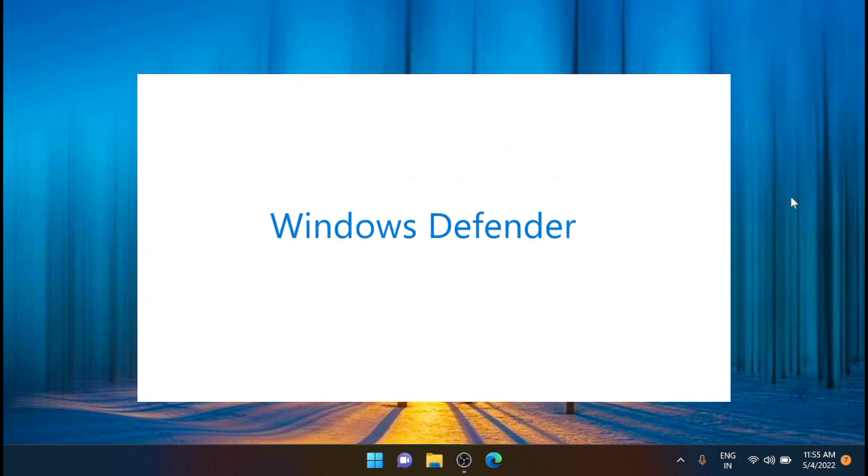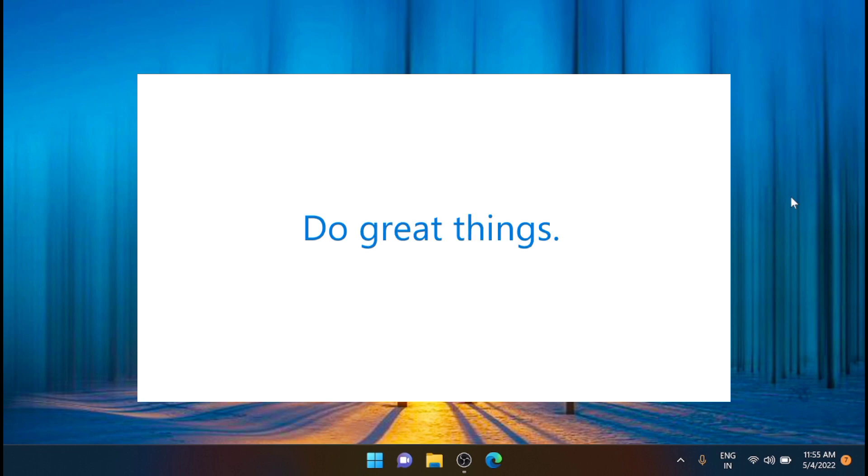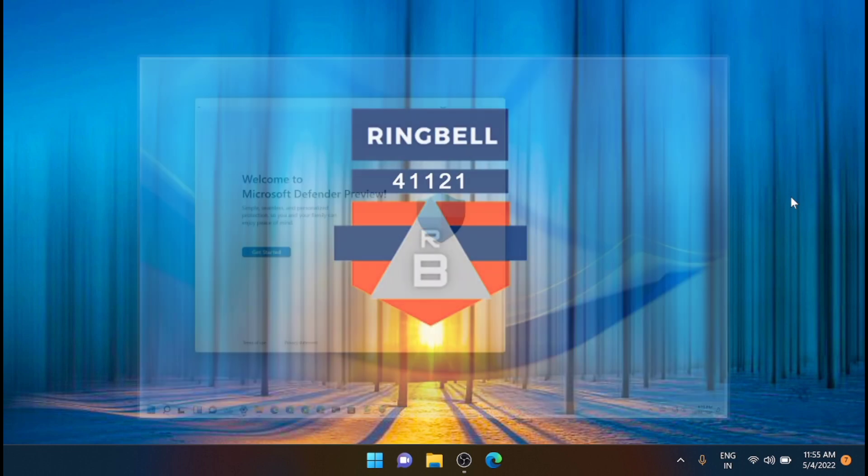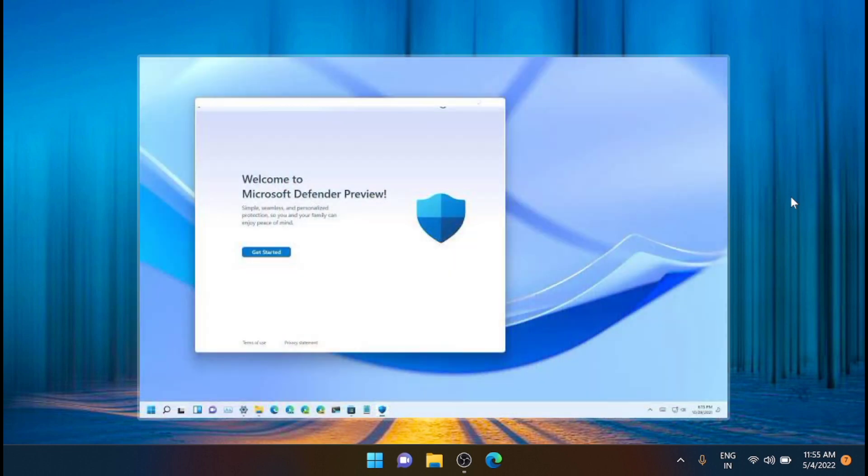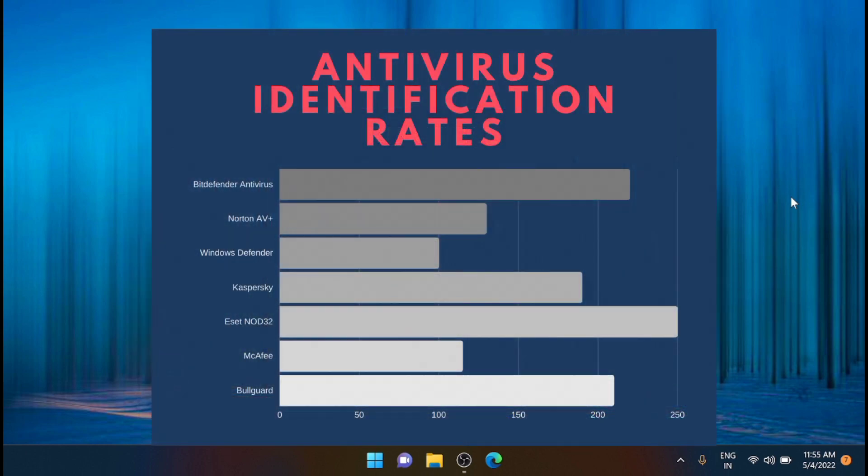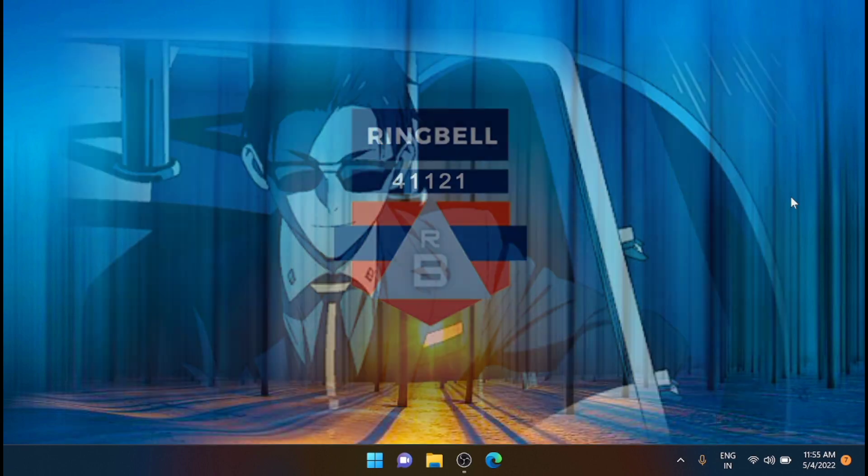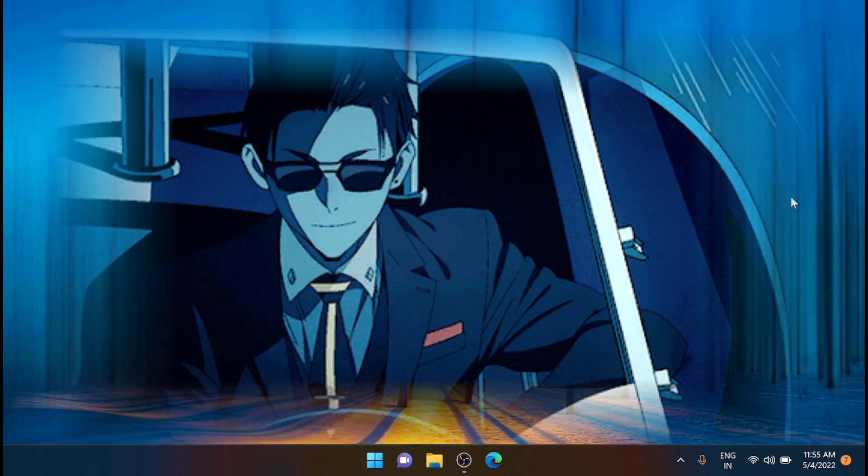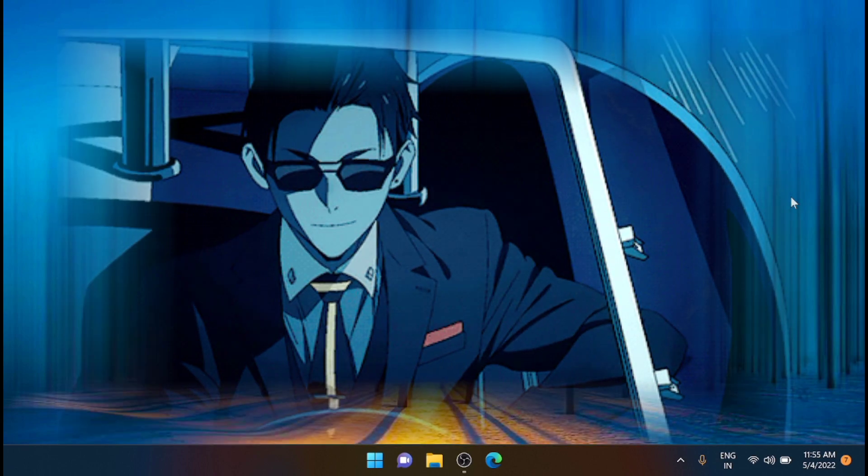Even AV-Test declared it one of the best performing antivirus software in the market. Microsoft Defender is free, provides efficient real-time and web protection, and does not need to be configured separately.